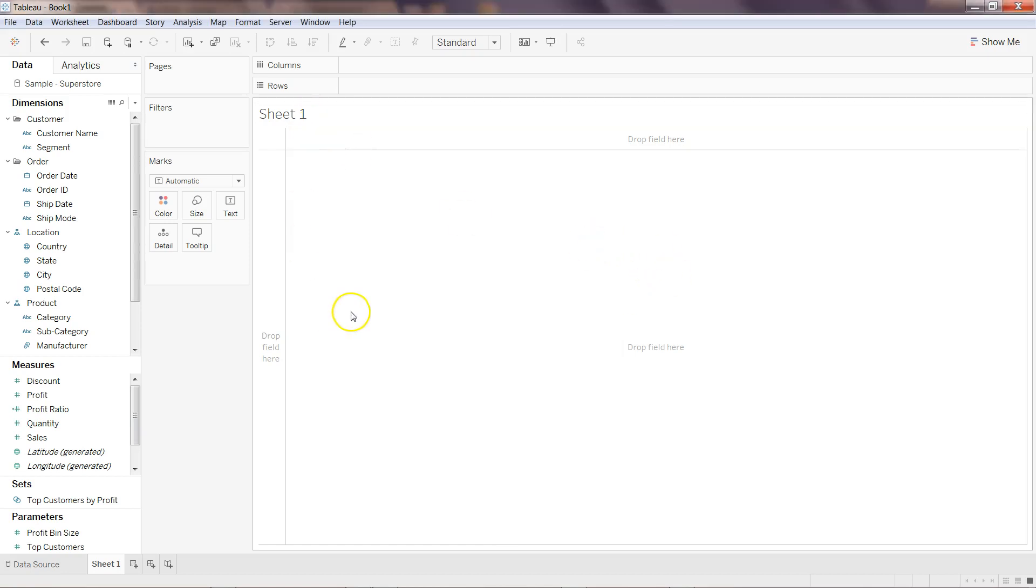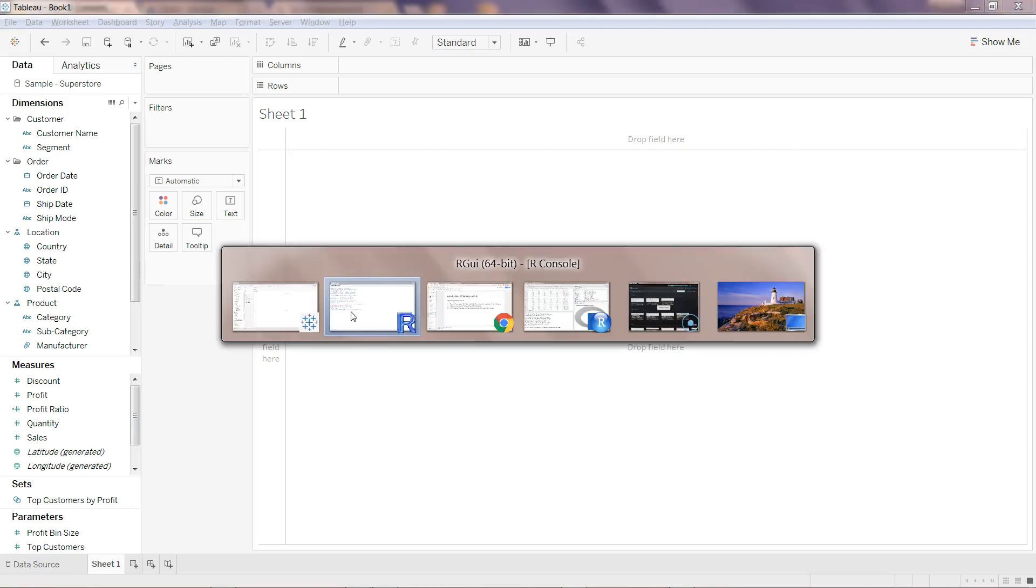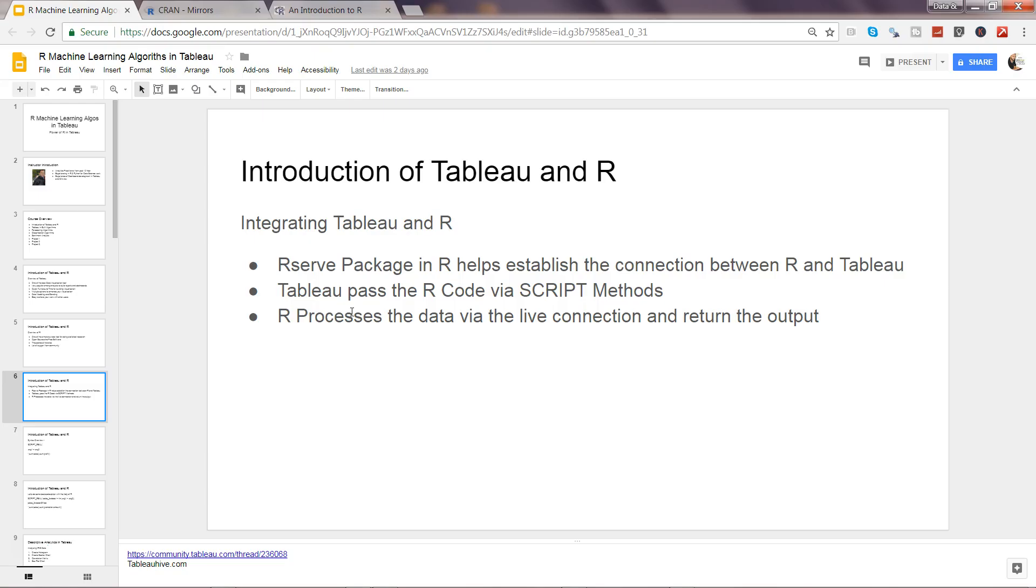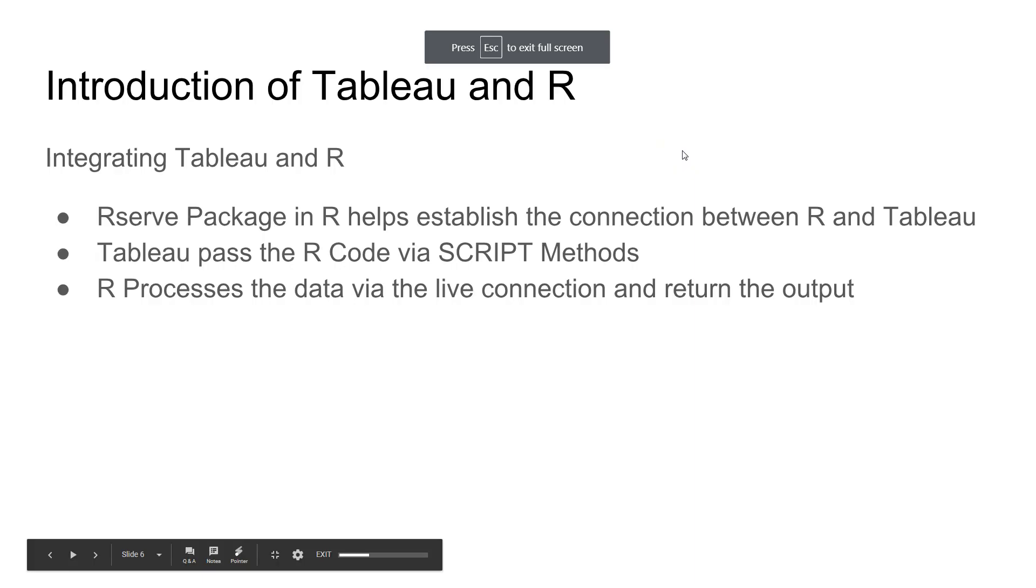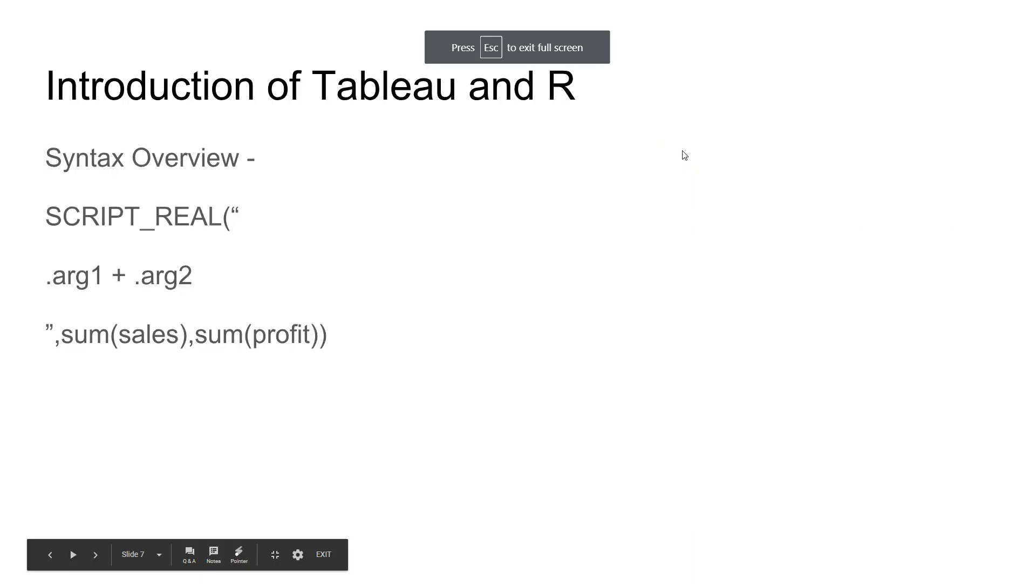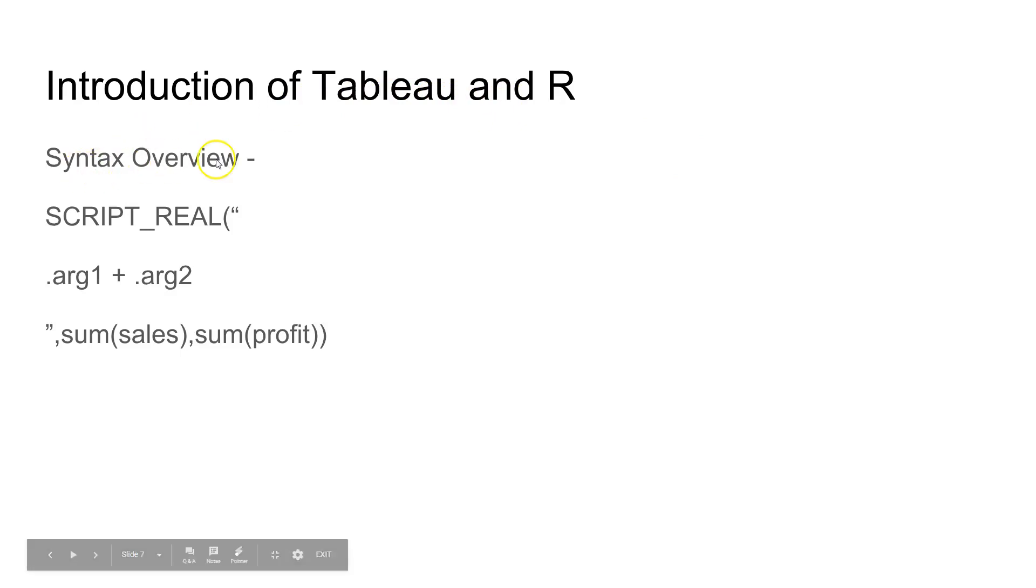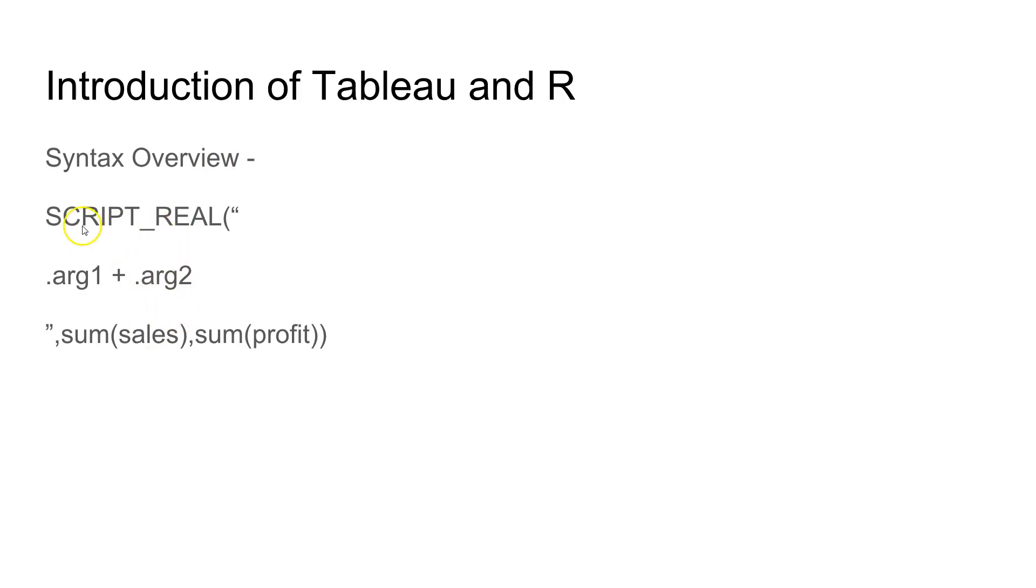Once you are there, you can start passing on the arguments. Let me show you some of the syntax first. If I come back to my presentation in present mode and come here—Introduction of Tableau and R and Syntax Overview.